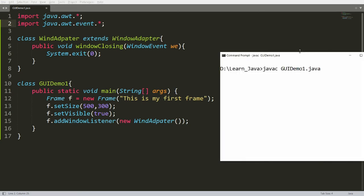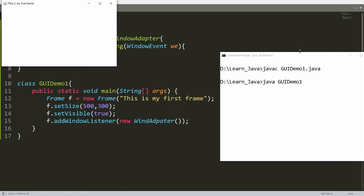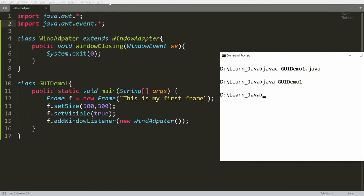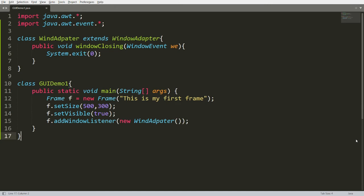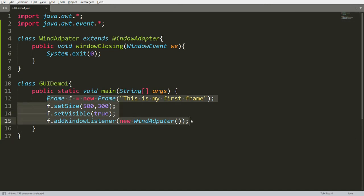You can compile your program using 'javac GUIDemo1.java' and run 'java GUIDemo1'. Now the biggest benefit is you can close this particular frame — whenever you click close, the frame will be closed. This is the way you can develop a first frame in Java with the closing functionality implemented.